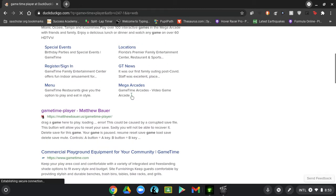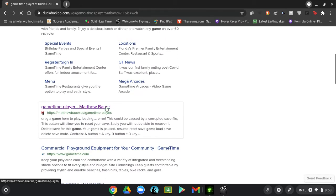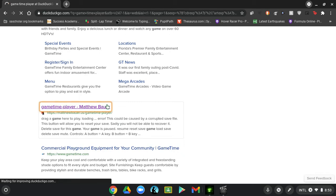I don't know if there's something similar to this with other emulators like Nintendo 64 or PSP, but this does run Game Boy Advance and Game Boy Color. I'm not sure about original Game Boy, but you can try Game Boy emulator games if you want to.